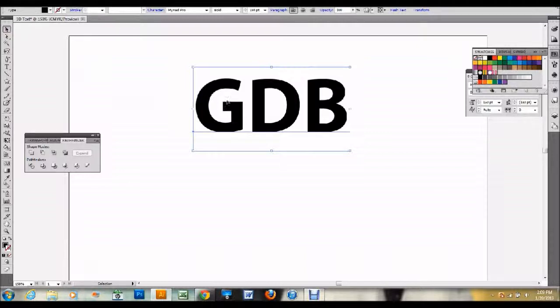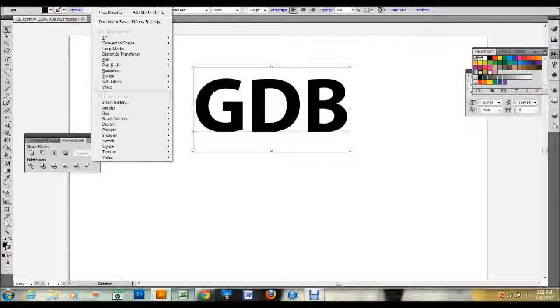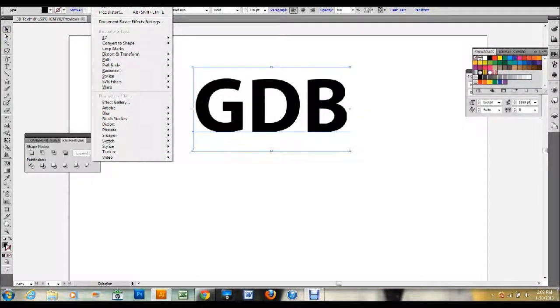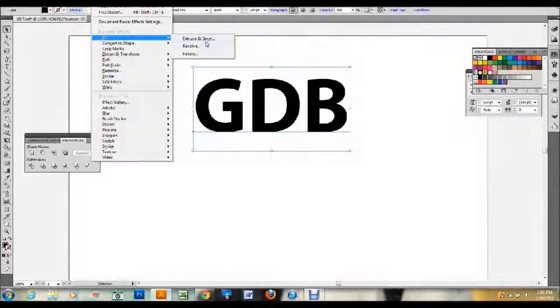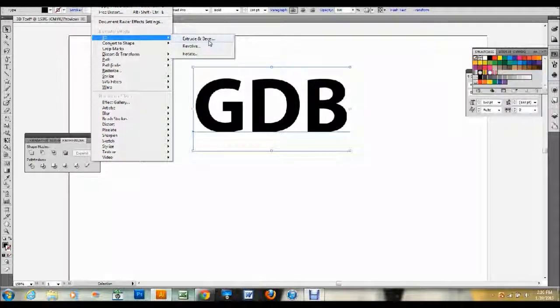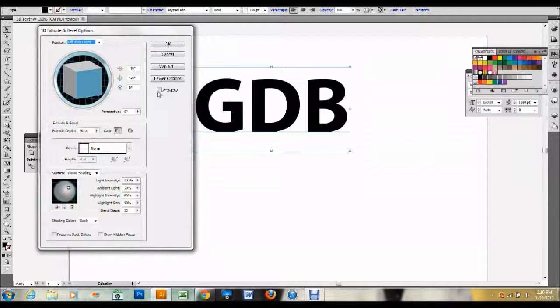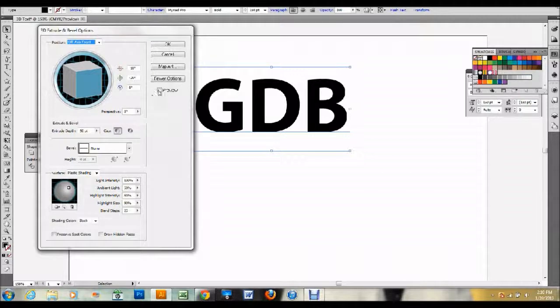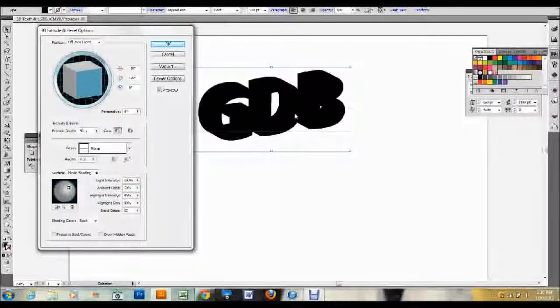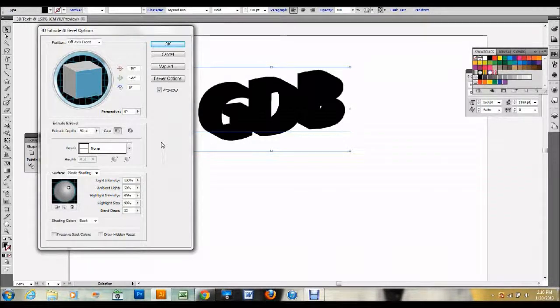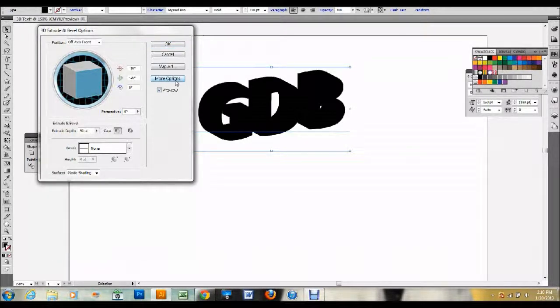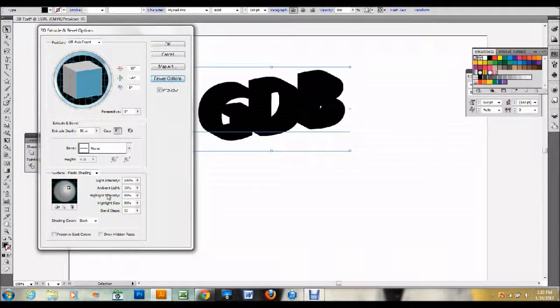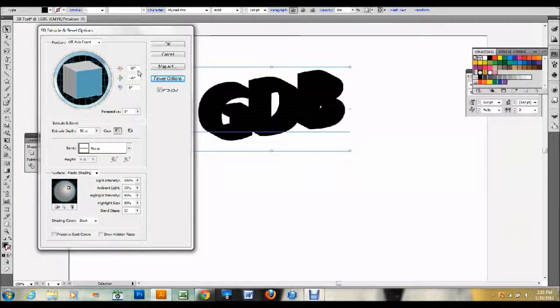Once you have your text you simply just go up to Effect at the top. You have to have your text selected. So click on your text and then go up to Effect down to 3D. Then you want to do Extrude and Bevel. The other options that you have are for kind of different 3D effects. This is the one that you want is the Extrude and Bevel. Once you click on that your options box comes up and you can click on the preview to see kind of how it's rendering it so far. But we're going to want to change some settings. You probably are seeing a box kind of like this. If you click on this More Options button here, it will give you more options.